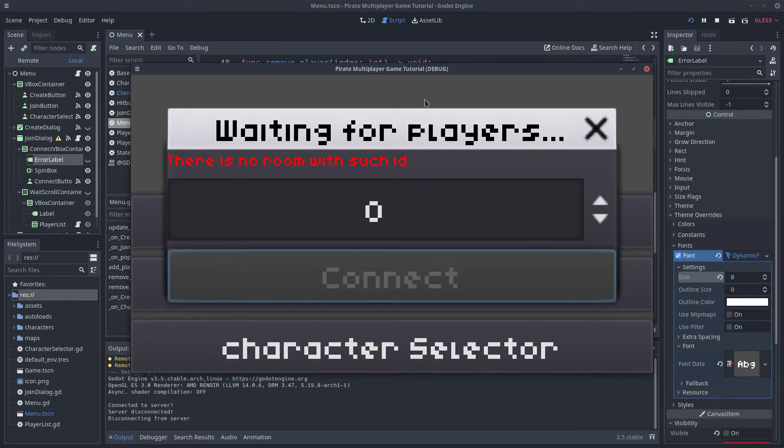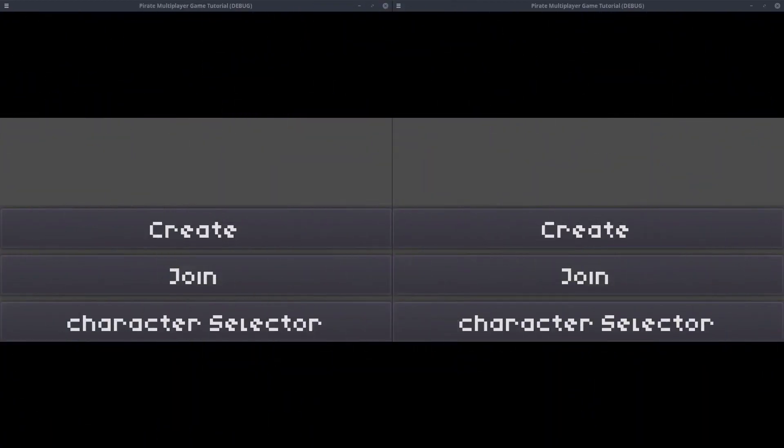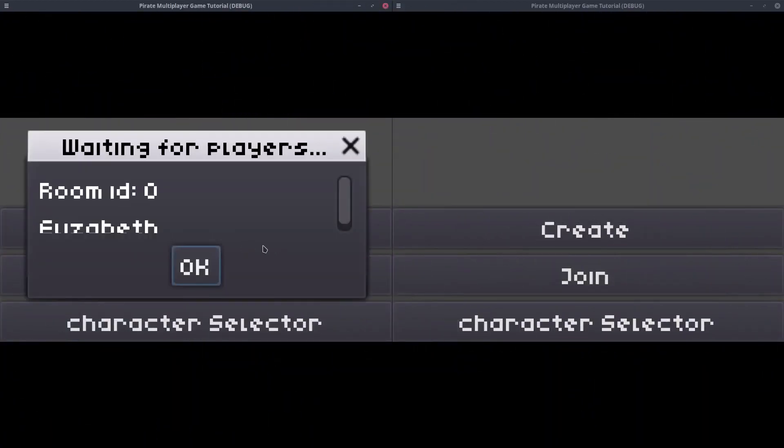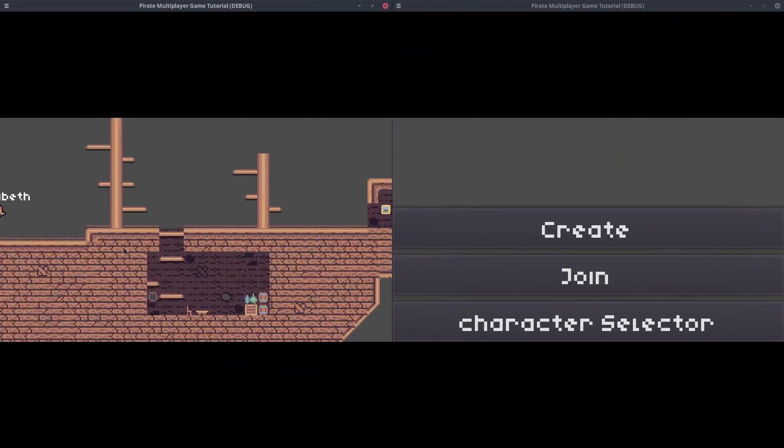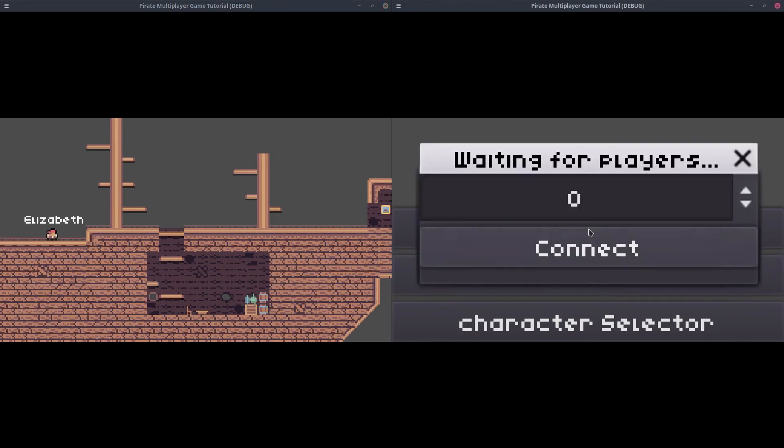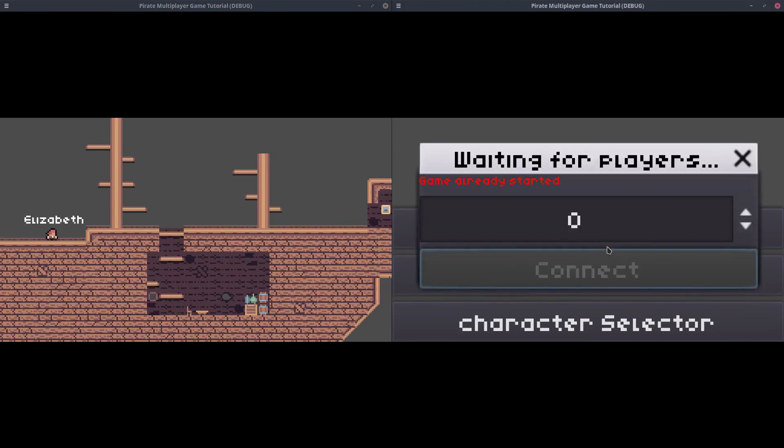Let's try to reproduce the other error, the one that shows up when a player wants to join a game that already started. I open two clients. If I start a game in room 0 with the first client and I try to join this room with the second client, the error message will appear.